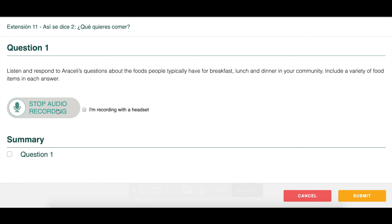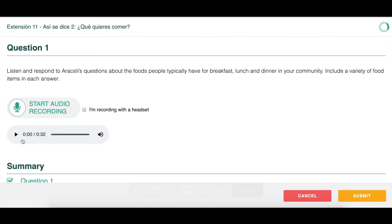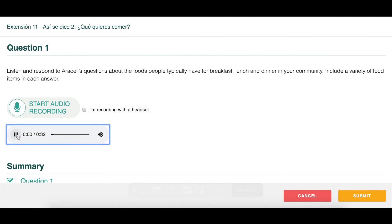Students would start responding to those three questions — talking about what they eat for breakfast, what they eat for lunch at school, and what a typical dinner is like. When they're done speaking, they click Stop Audio Recording and their file pops up. I always encourage students to listen to it to make sure it recorded. If they can hear their response, they know it got recorded.